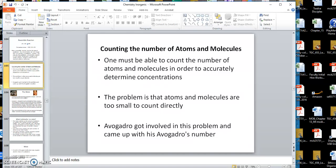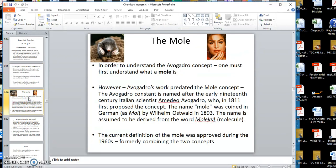Now we are counting the number of atoms and molecules. Atoms and molecules are much too small for us to count directly, so we have to have a concept to be able to do it. How can we talk about concentration or number of particles per unit volume if we can't count the number of particles? The concept that involves counting atoms and molecules is called the mole.